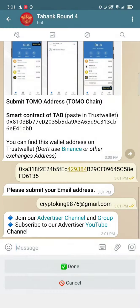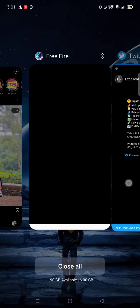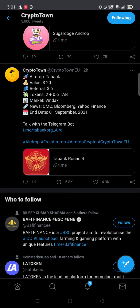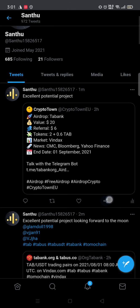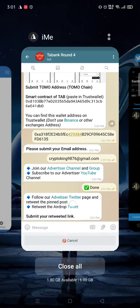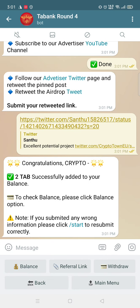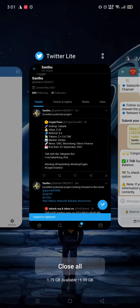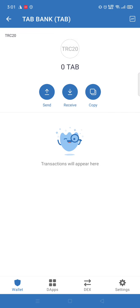Join the advertiser's channel and group — we are already in it, it's done. Submit your retweeted link: go to your profile and copy the link. You have already got two TABs successfully added to your balance. This is a TRC20 token, so its value is very high — don't miss this airdrop!